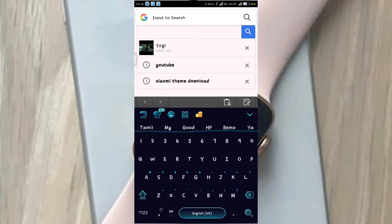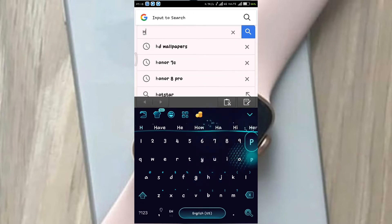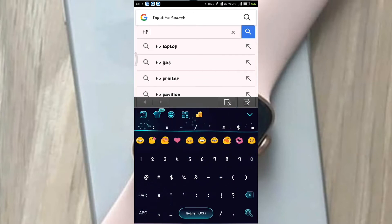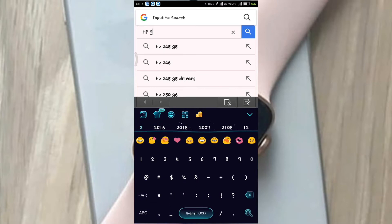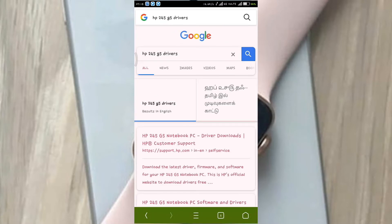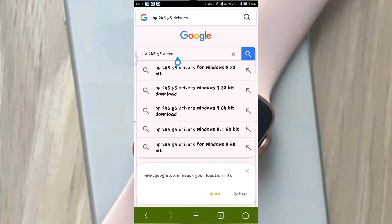Then, press Google Enter. Type the model number, HP245. Then type the number, HP245 G5.